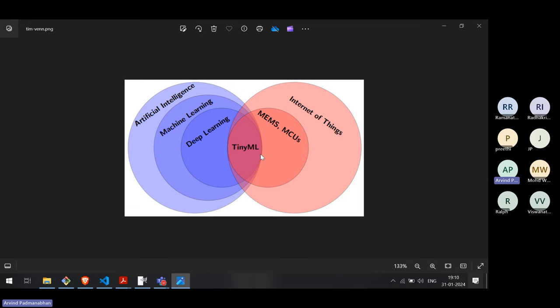Don't have the misconception that tiny machine learning is a framework or a library. It is not so. Tiny machine learning is a generic term, just the way AI and ML are generic terms. It is meant to signify machine learning on edge devices or embedded devices. That is the focus of TinyML.